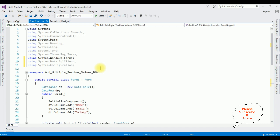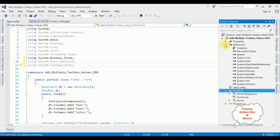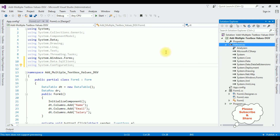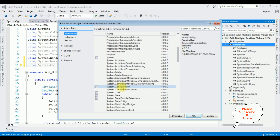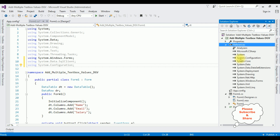After adding the connection string in app.config, switch back to code-behind. In the code-behind I need to reference the connection string name from app.config. But in Windows applications, the System.Configuration namespace is not included in the project references by default, so we need to add it manually. Right-click the References folder, select Add Reference, go to Assemblies Framework, search for System.Configuration, select the checkbox, and click OK. Now System.Configuration is included in our project references.